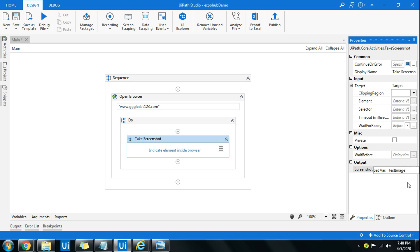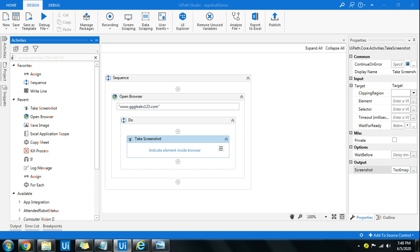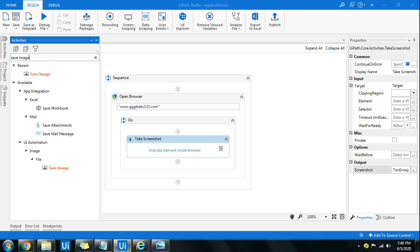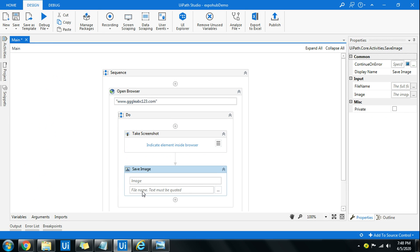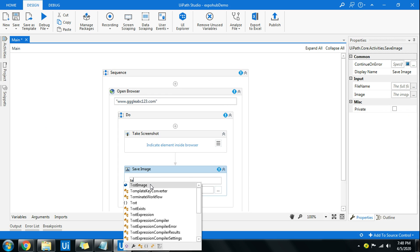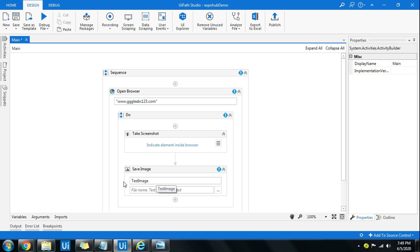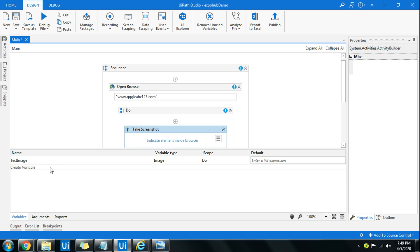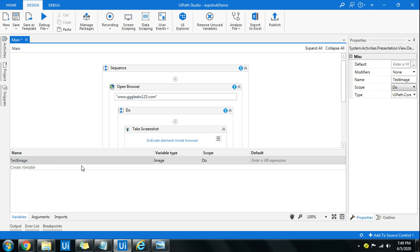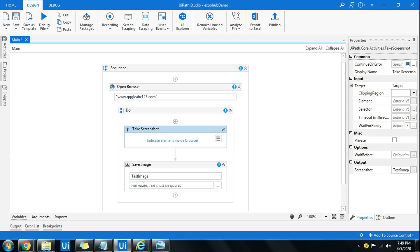I wanted to save that, so for that there is another activity, save image. Let's drag and drop that. Here in the save image you need to specify the variable that you have created. Now one more thing to notice: when you created the variable, if you go to variable panel, test image will have the UiPath.Core.Image data type. You can easily find that out. In case anywhere you want to create it, just type UiPath.Core, you will find the image variable over there.